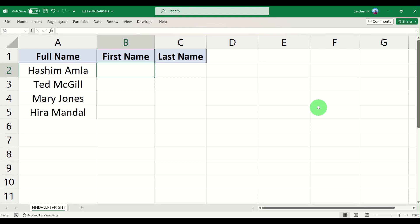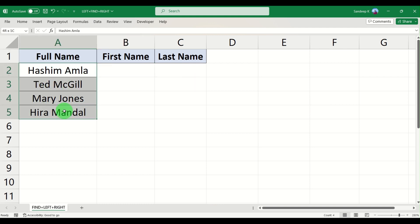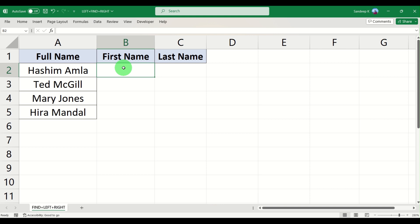Hi everyone and welcome to another video. In our last video we saw how the FIND function works, and in today's video we will see how you can use the FIND function along with other functions like LEFT and RIGHT. What I have here is a list of full names, and using the FIND, LEFT, and RIGHT combinations we will try to find out the first and last name.